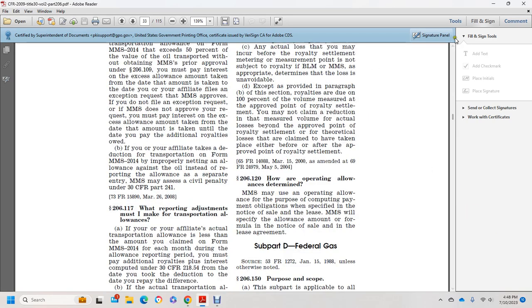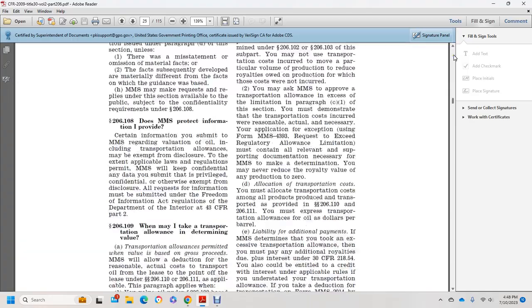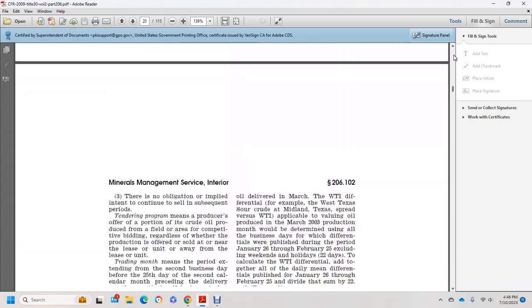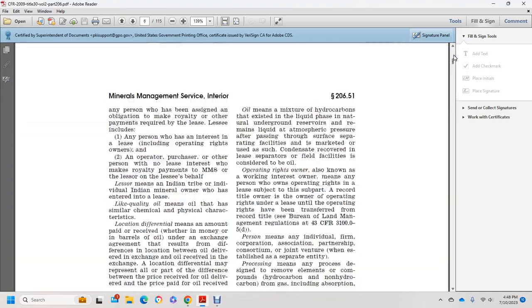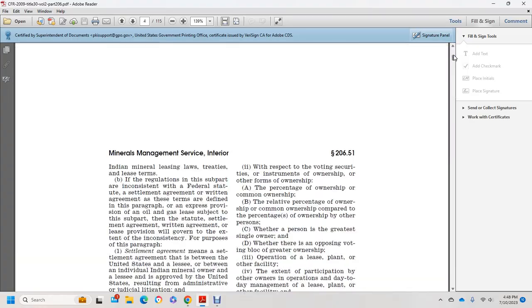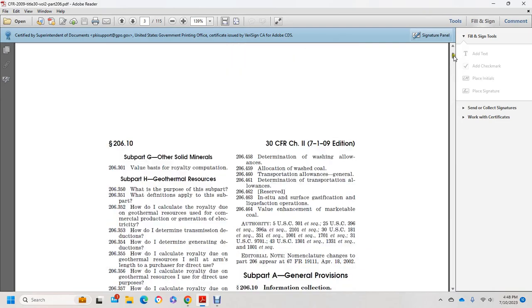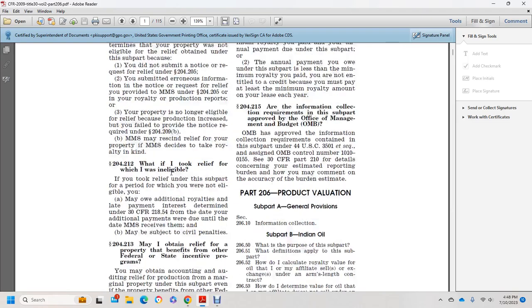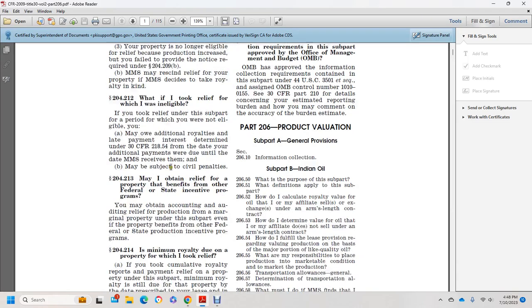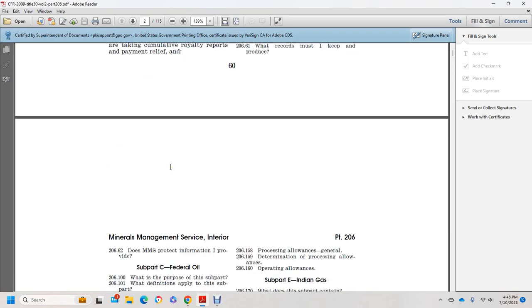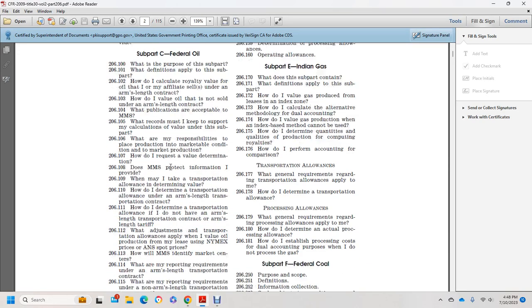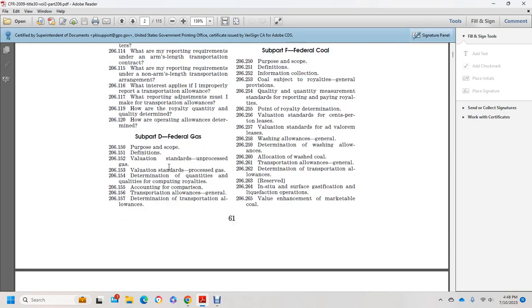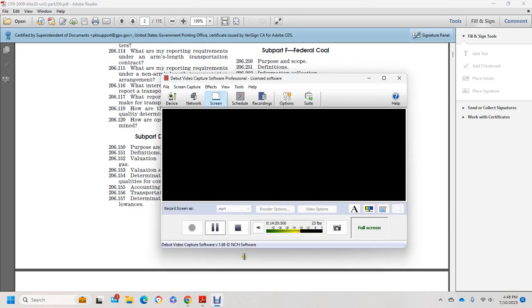That is the Mineral Management Services product valuation. We previously read Subpart C, Federal Oil, and this is Subpart D, Federal Gas.